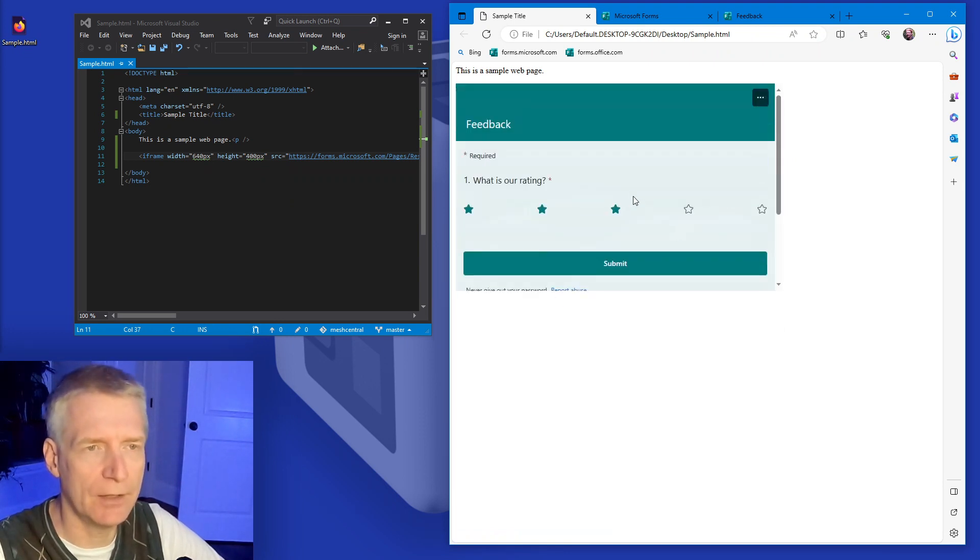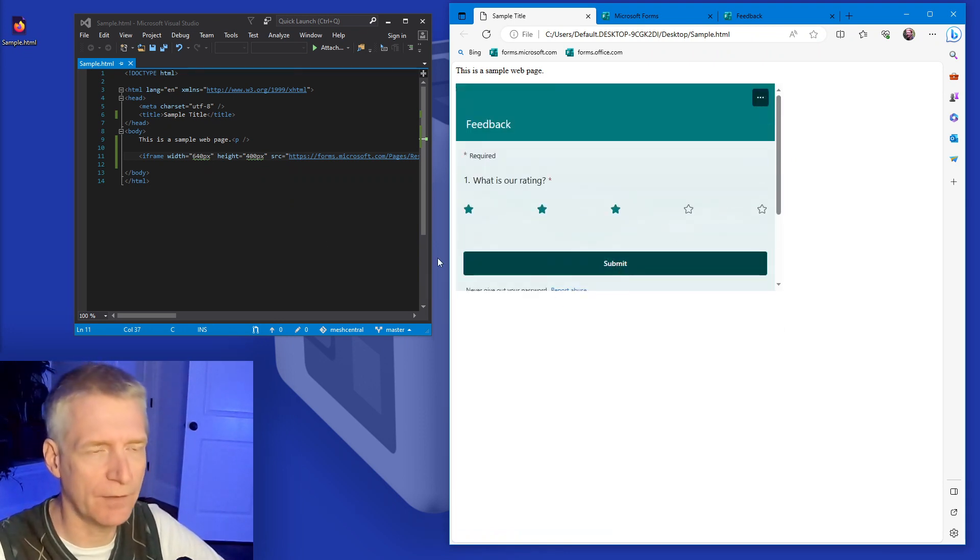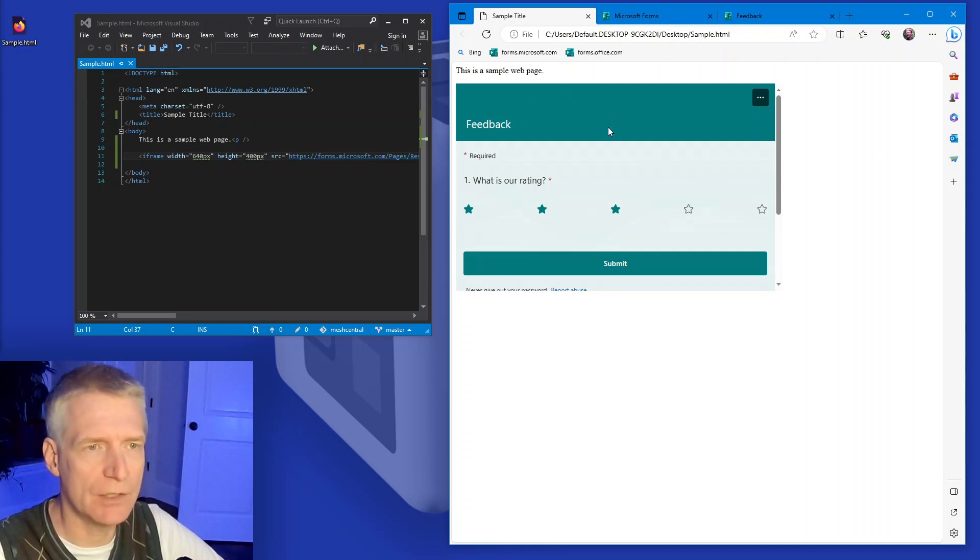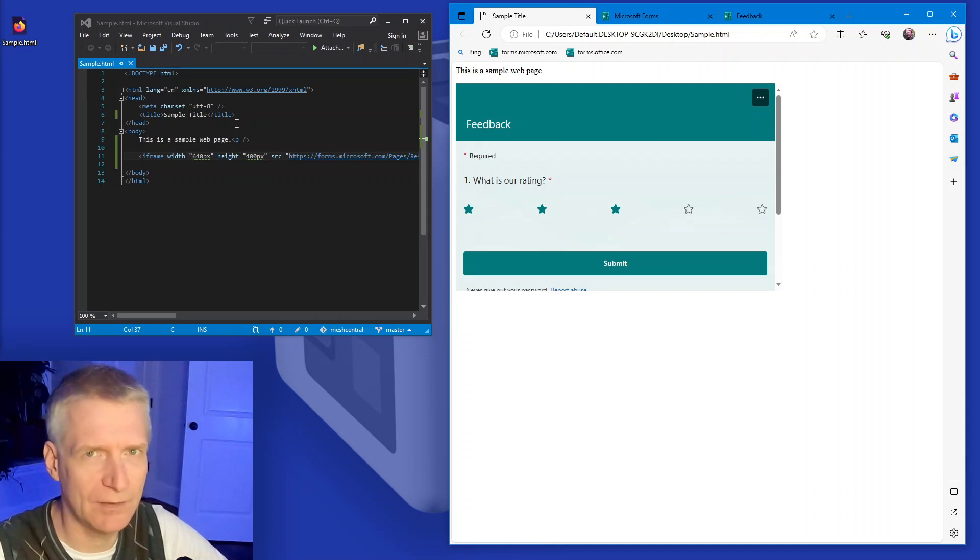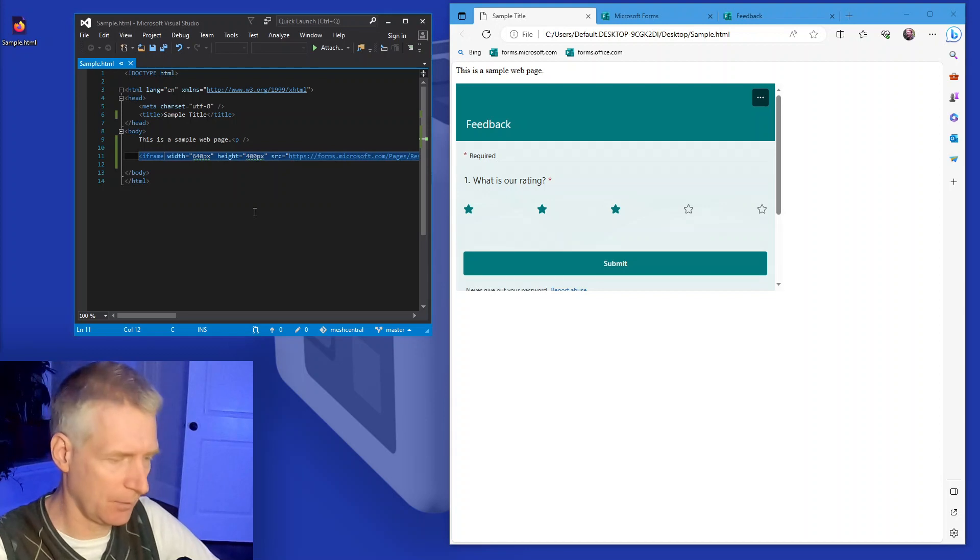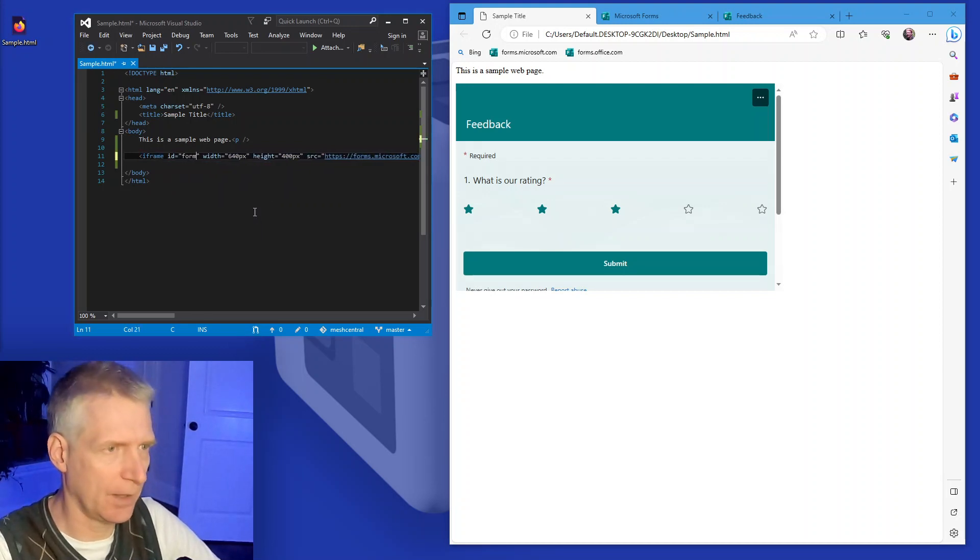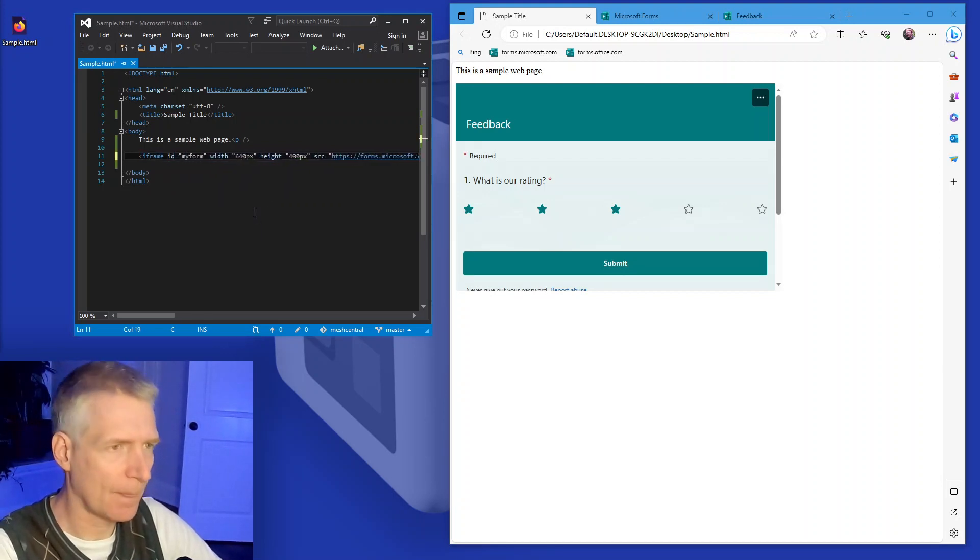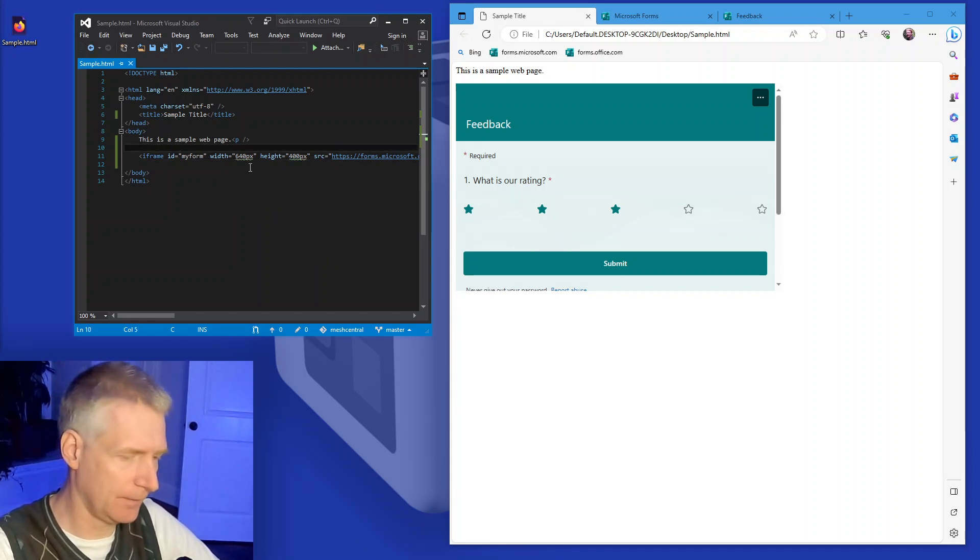Now, another thing I want to do just for fun is I would like to make it so that this only shows up when somebody press a button to ask for feedback. So just, this is really simple code here, but I'm going to put an ID equals my form right there. And then I'm going to create a button. So input, let's see here.